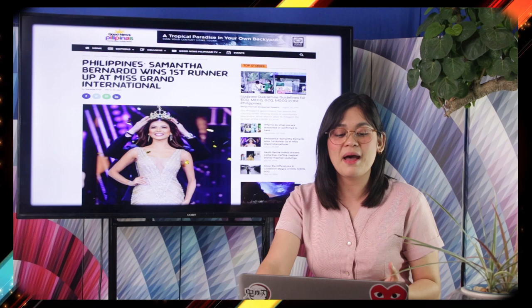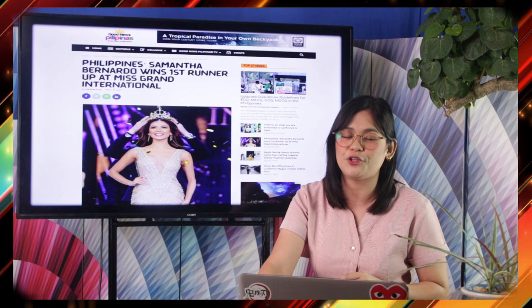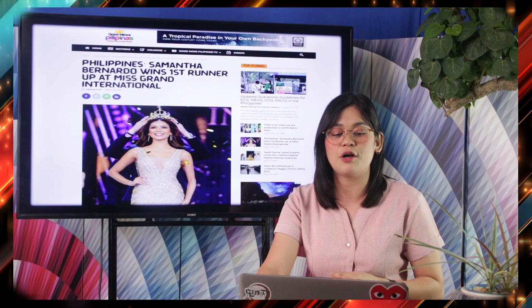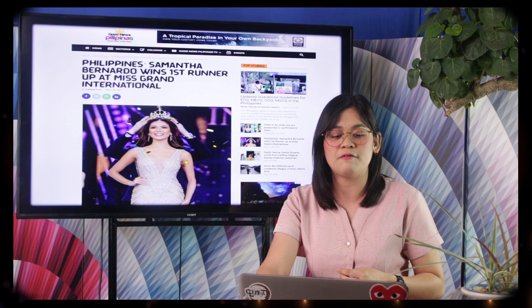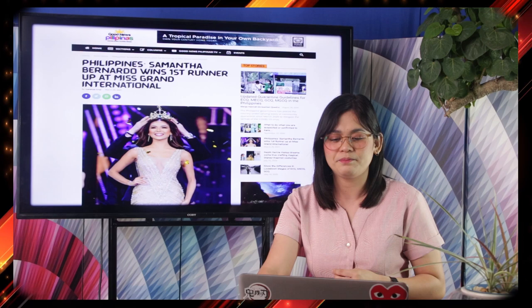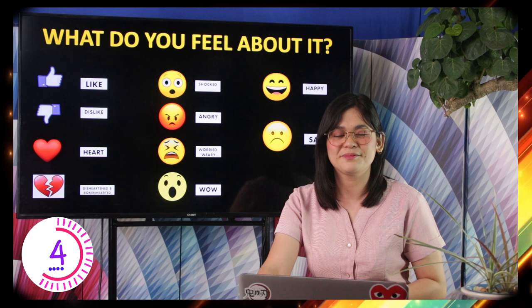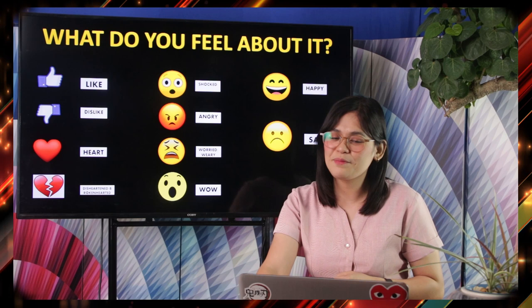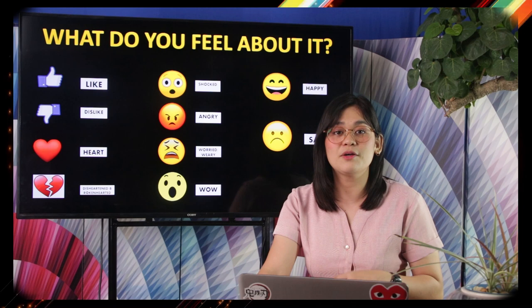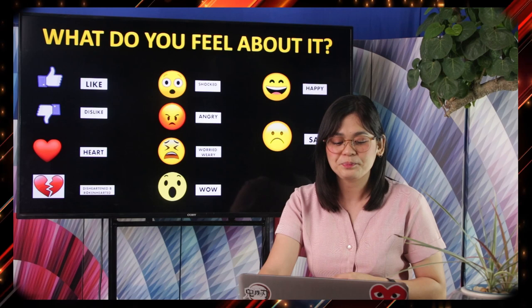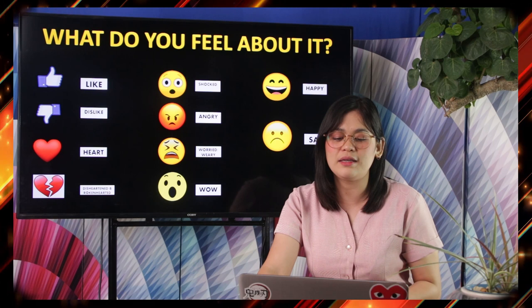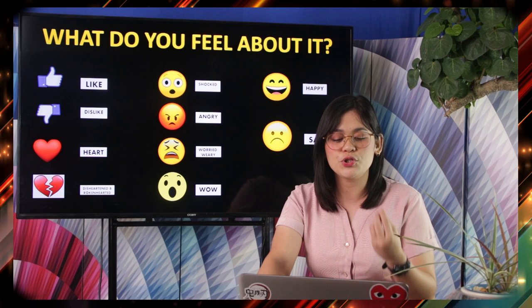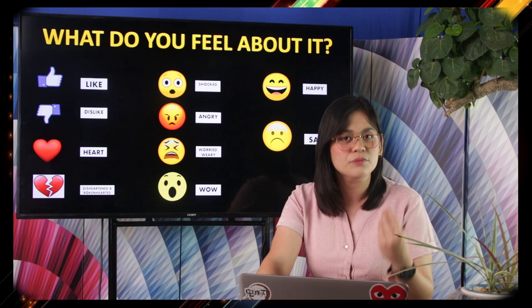The first headline is: Philippines' Samantha Bernardo wins first runner-up at Miss Grand International. This is actually timely because we have just had the coronation of Miss Grand International, and our Philippine representative is the first runner-up. What do you feel about this headline? Some of you might have answered happy, wow, heart, and like. Or if you didn't like the news, you might feel sad or angry because you did not agree with the result of the coronation night.